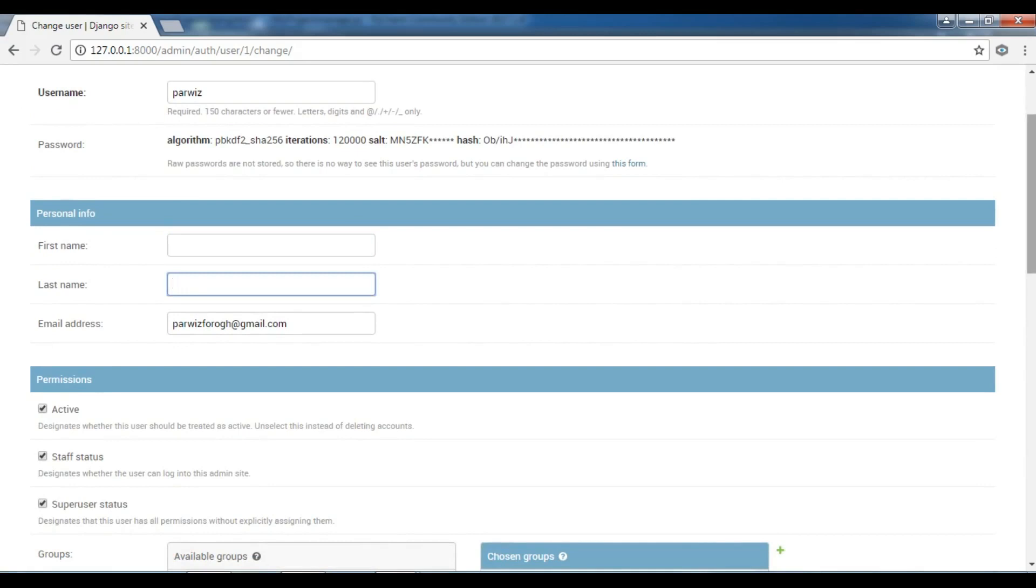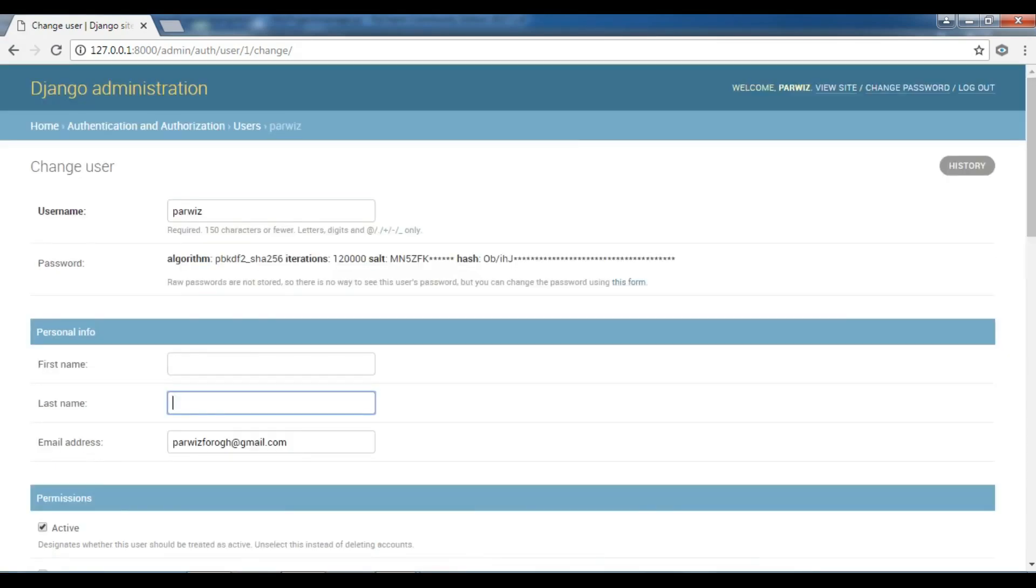This is the administration panel of Django built-in. So it will help a lot. You will see that it is so useful and powerful administration tool in Django framework. Thank you guys. If you have any question, please let me know. In the next video, we will talk about apps and please subscribe the channel and also like the videos.